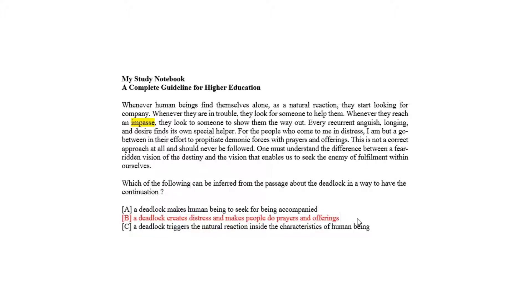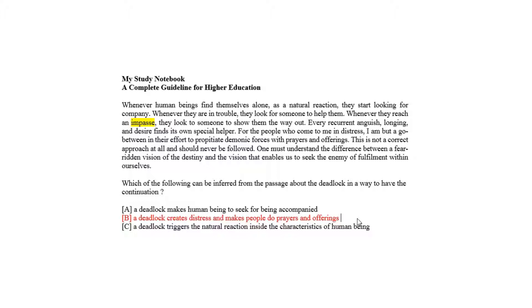As correct answer with respect to the passage and the opinion of the author, he implies prohibition on the trend of prayer. Rather, he prefers to understand the difference between a fear-radiant vision of the destiny and the vision that enables us to seek the enemy of fulfillment within ourselves.